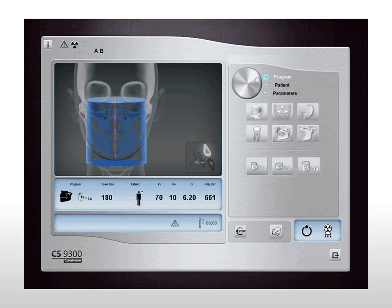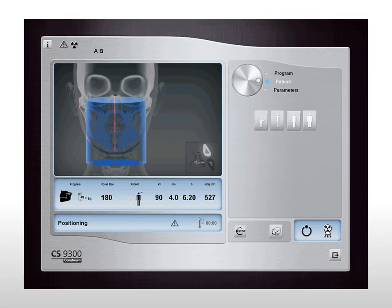Now it's your turn. In the 3D acquisition window, select the jaw program pane. Select settings for 10x10 dual jaw full acquisition. Select settings for patient size medium.